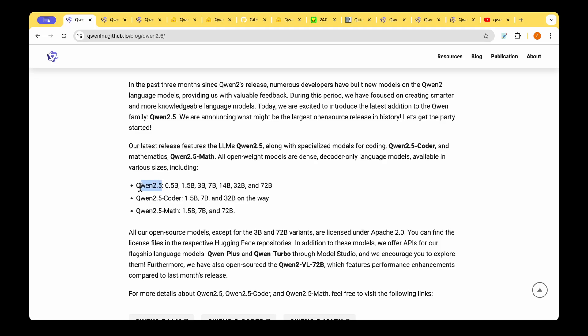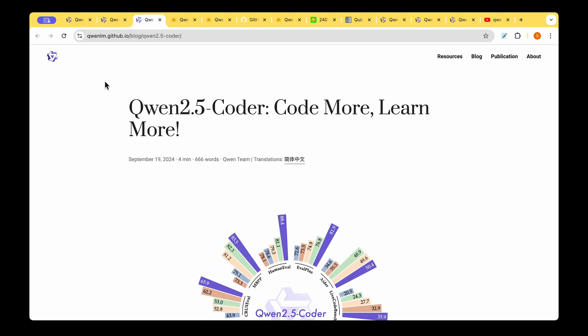In one of my earlier videos we saw about Qwen 2.5 general purpose LLM. In my other video we saw about Qwen 2.5 Math model. This video is all about Qwen 2.5 Coder, which is a specialist model in coding tasks.